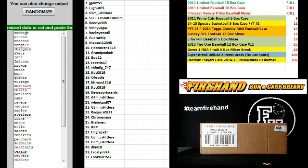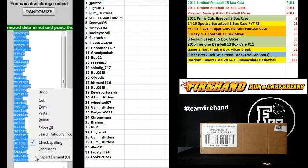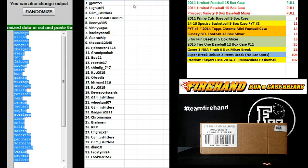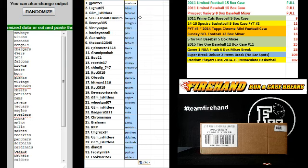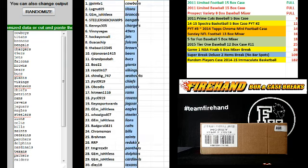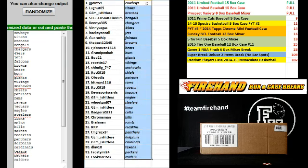The Cowboys up top, the Raiders on the bottom. Oops. All right, here you go.